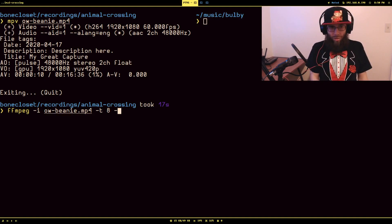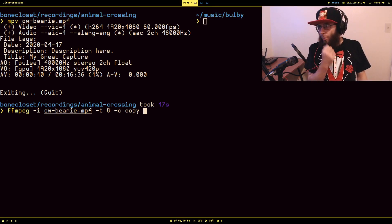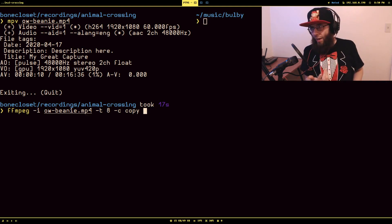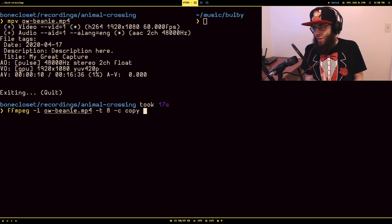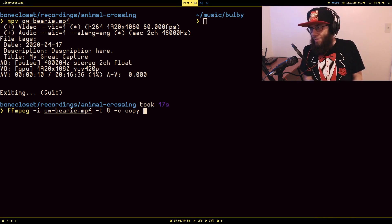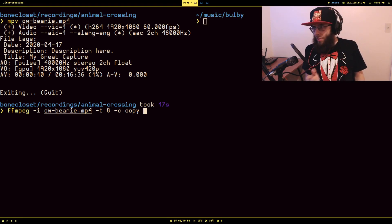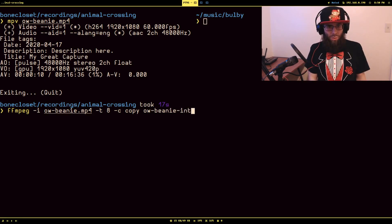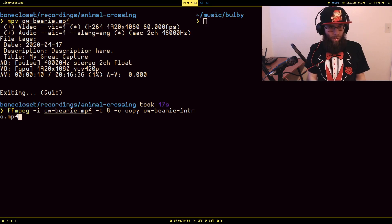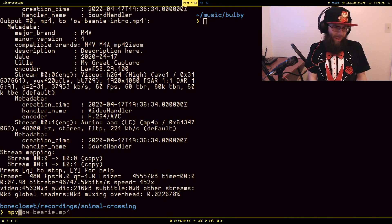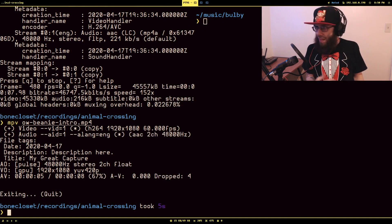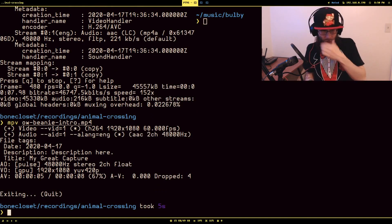We're also going to do `-c copy`. What this does is: normally when you cut a slice of a video using an editor, it would re-encode the video file, which makes it take substantially longer. But this just copies it over as-is. Then we call it `overwatch_beanie_intro.mp4`. That took like half a second. We'll open it with MPV just to check — you'll see it's only eight seconds. That's a fraction of the time it would have taken using an editor.